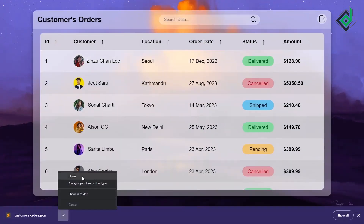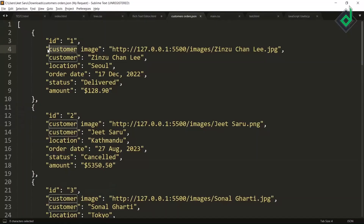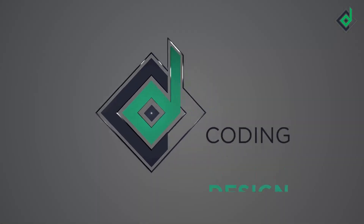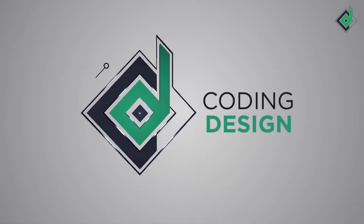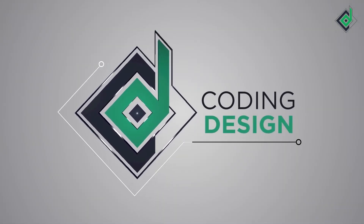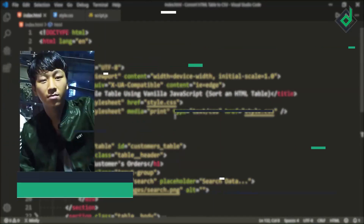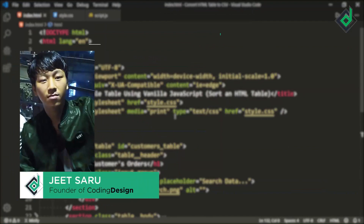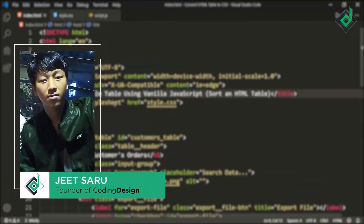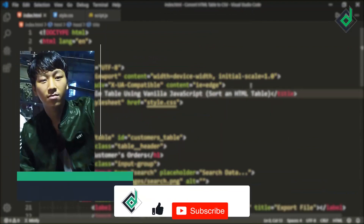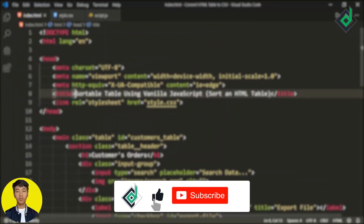So have you ever tried to convert and export your HTML table's data into JSON? If not, let's do this together. Hello and namaste everyone, this is Jitsar with Coding Design. Welcome to our channel — if you are new here, please hit that subscribe button.